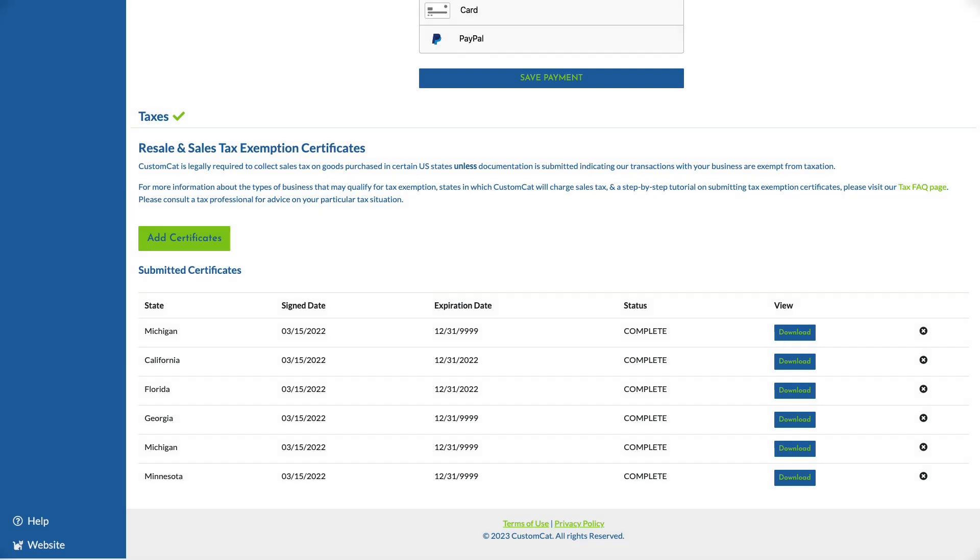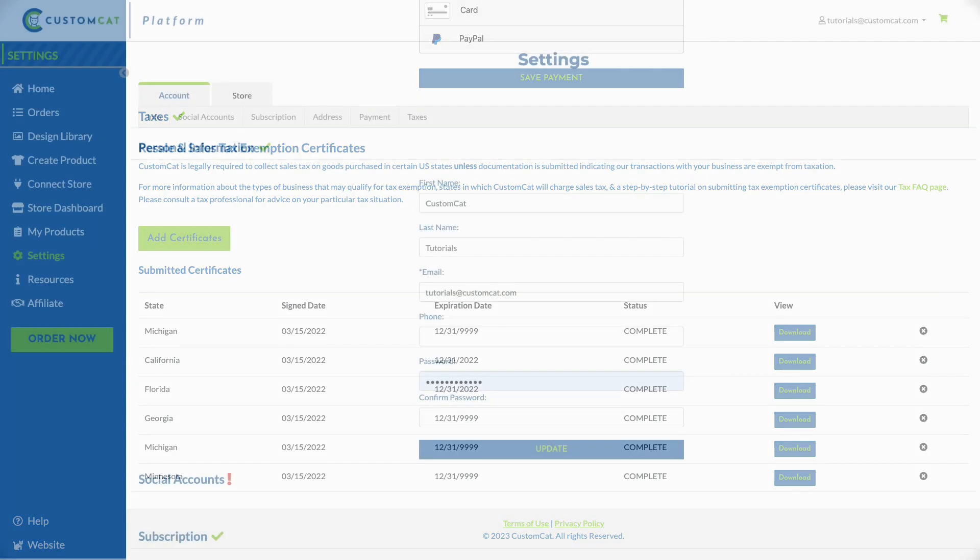If you are selling CustomCat products on a marketplace like Etsy or Amazon, you may qualify for tax exemption by submitting a marketplace facilitator certificate. Please review our tax FAQs for more information on this subject.